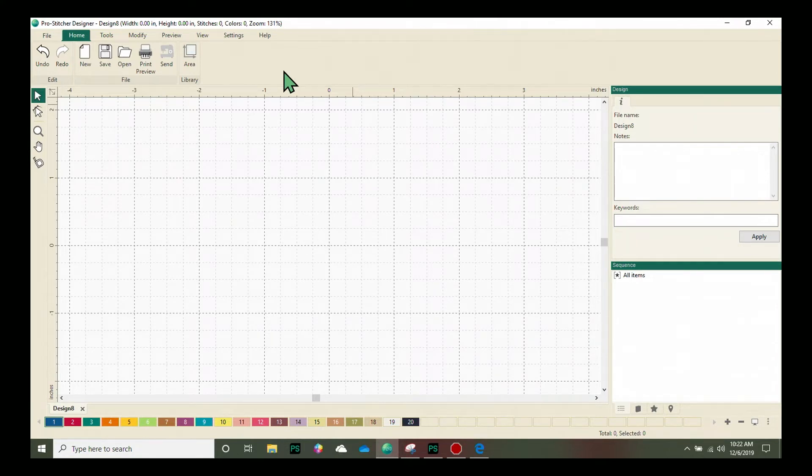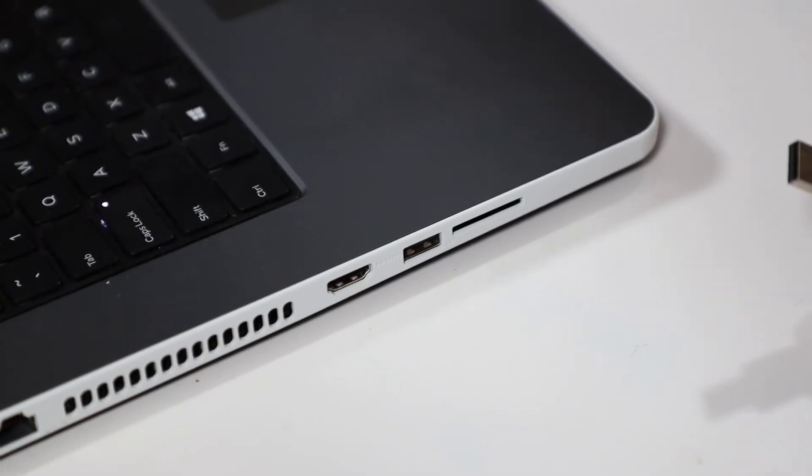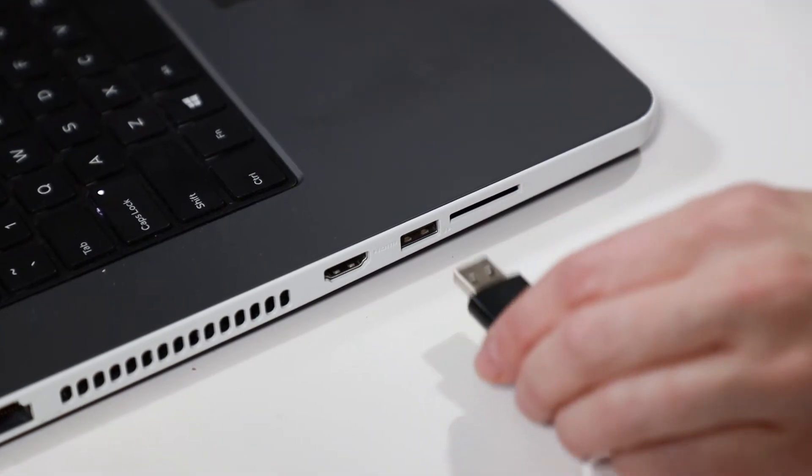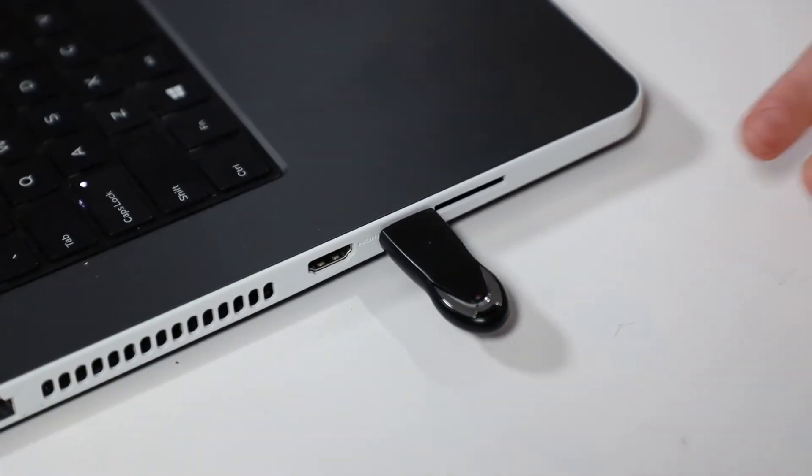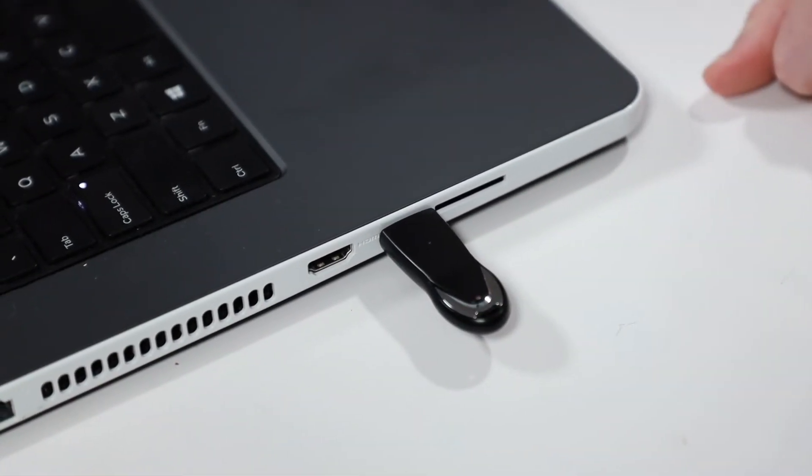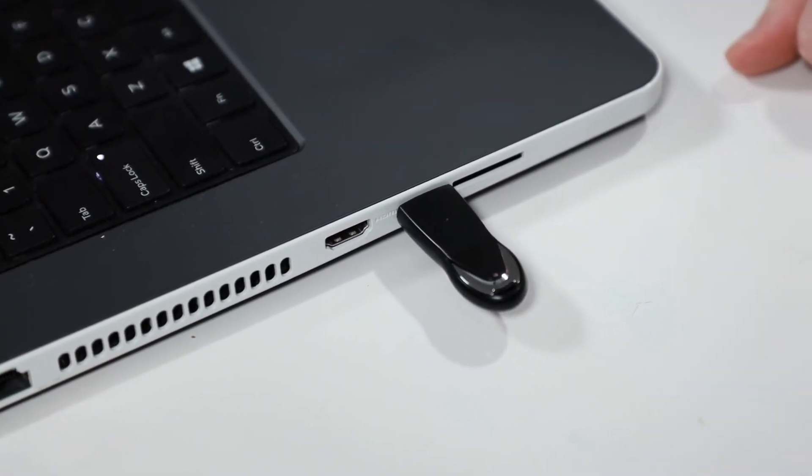We simply take this USB and plug it into one of the USB ports on the side of your machine.